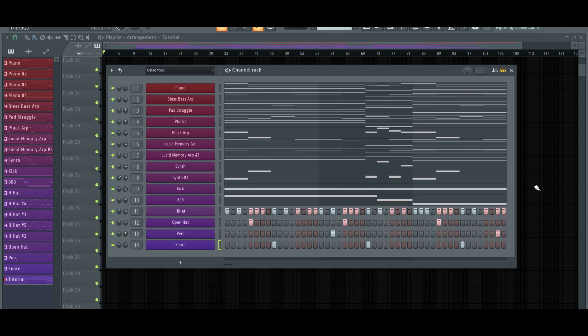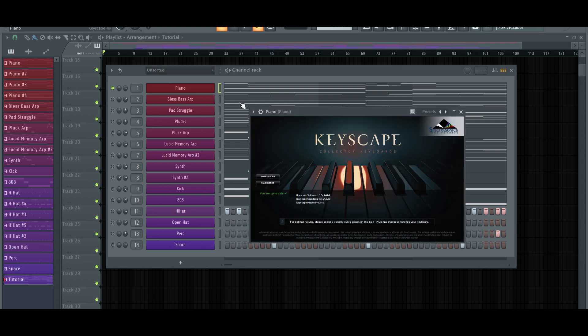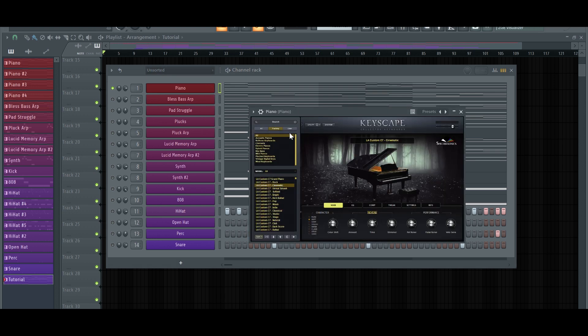Alright so let's get started. The first thing you want to do is have your sound selection. So this is a Little Uzi Vert style beat. I'm gonna be going with some synths, some arps, pads, and then I got the rest of the kit sounds which is the kicks, 808, claps, and hi-hats. But anyway, let me go ahead and show you guys the sounds that I'll be using.